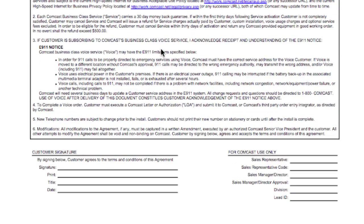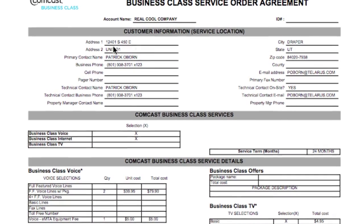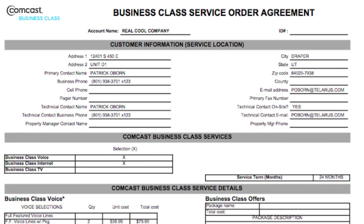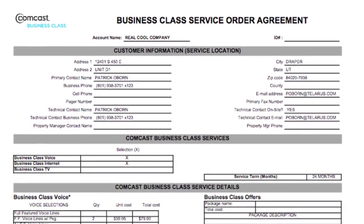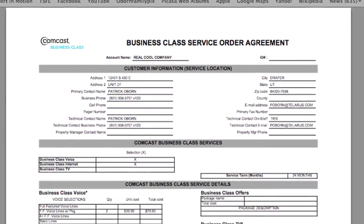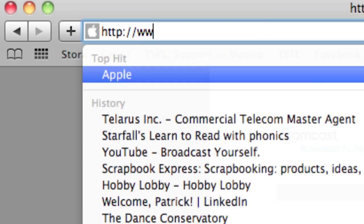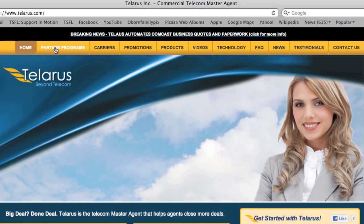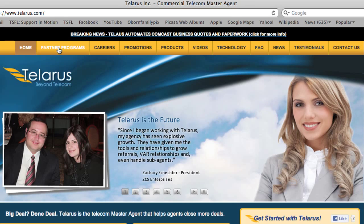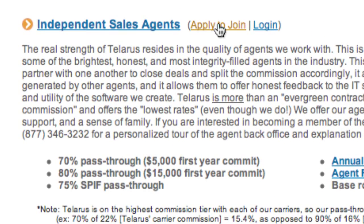We've also attached a letter of agency and other pertinent documents to this order to make sure you have everything you need. If there's a toll-free number, we also attach a RespOrg. Again, this is all automatic — nothing for you to do. It's all part of the Telaris system. If real-time Comcast qualification and paperwork is something that you think your business could use, please direct your internet browser to www.talaris.com and click on Partner Programs.